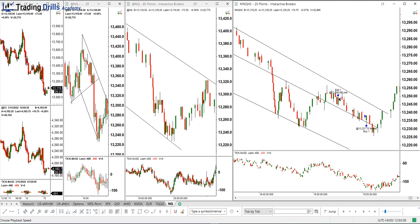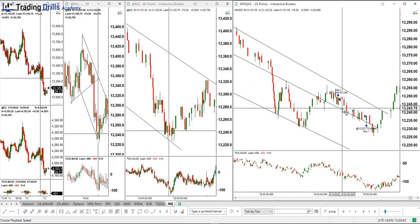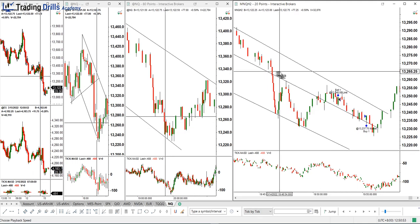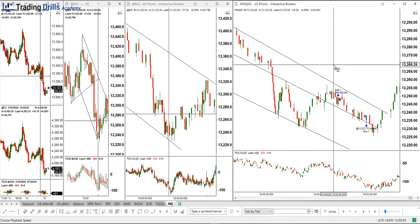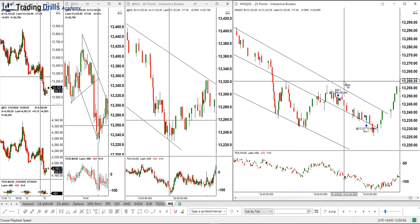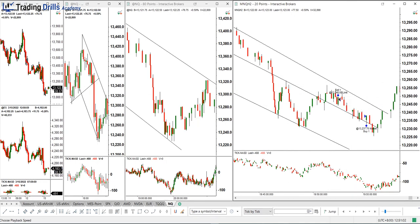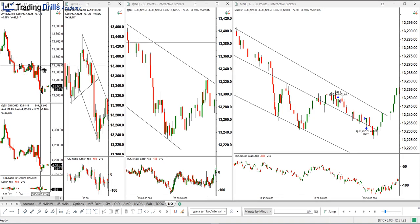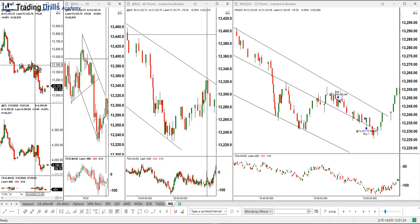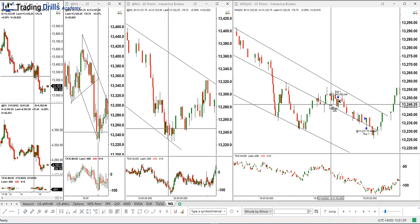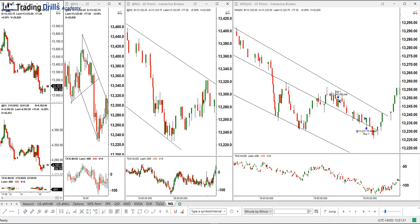Hi everyone. I'd like to share one trade taken on March 14, Monday, 2022. It was on micro Nasdaq futures contract on the London session. I had time to take one short trade in this area, which is a high probability trading area — just a single trade, closing with exit strategy one.